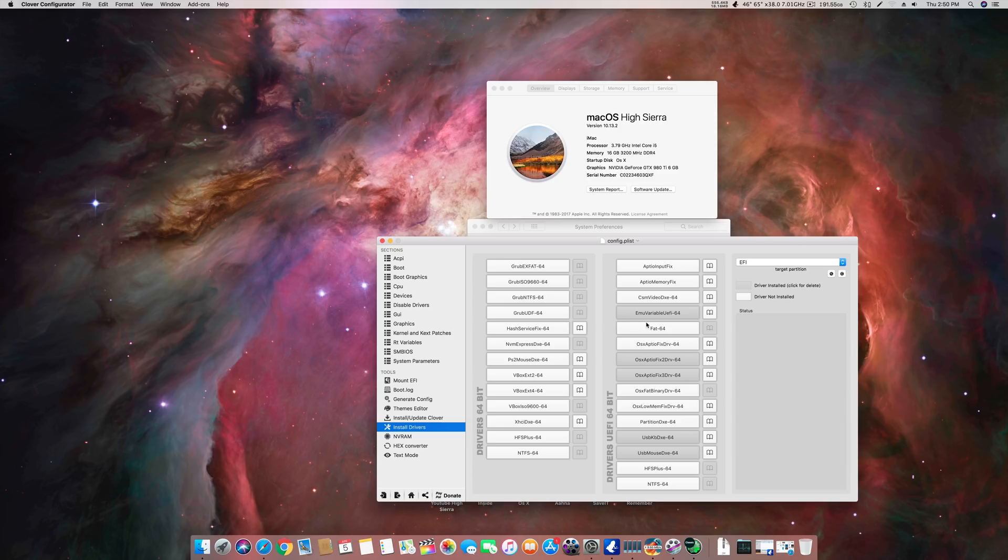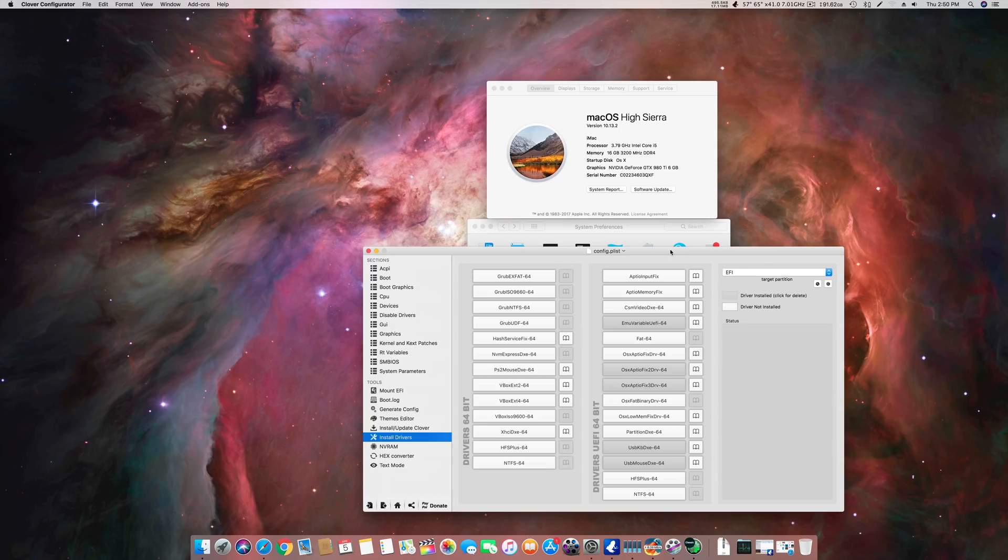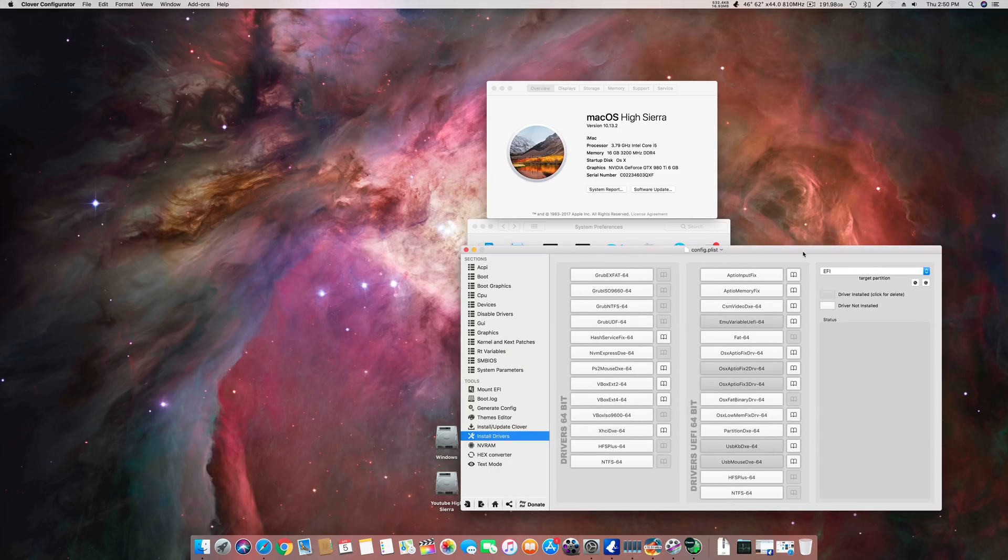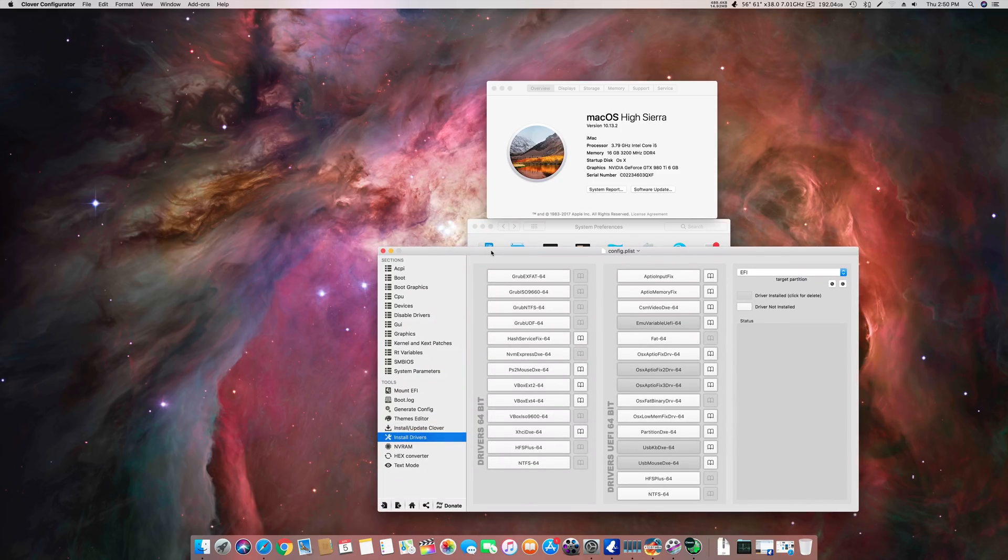This is a must to have driver to load your Nvidia graphics acceleration. You have to remove this while you're installing the drivers and configuring your Hackintosh. Whenever you're going to update or modify, you have to remove this first. Once everything is finalized, every driver is loaded up, then you have to use EMU variable UEFI-64.